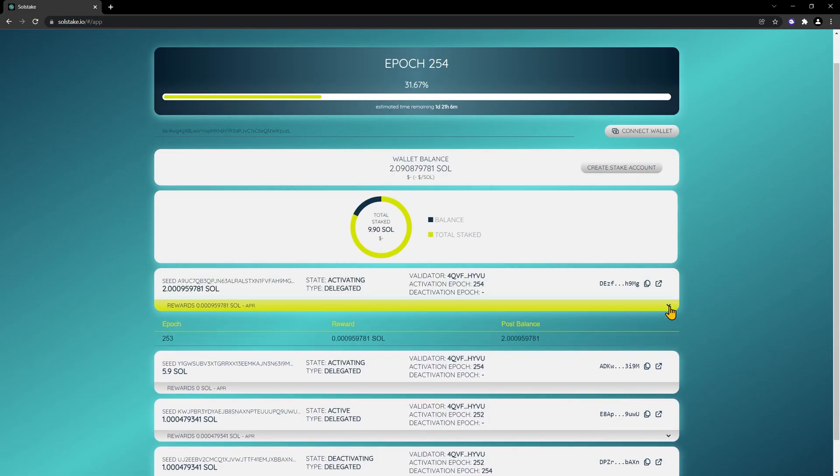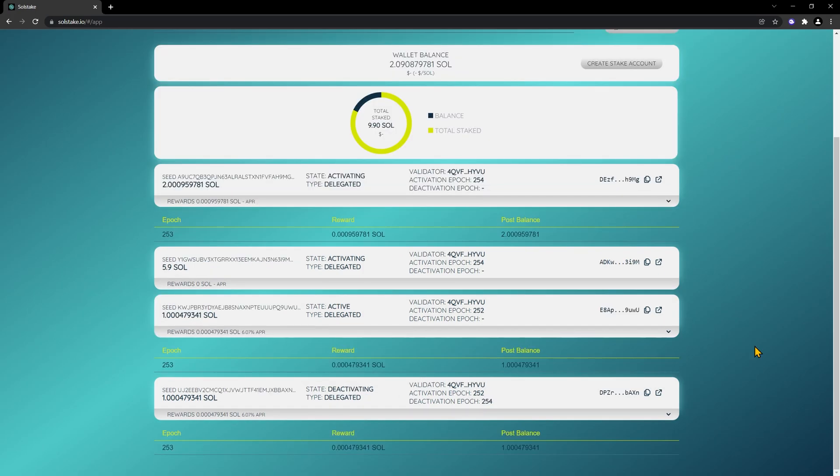Click on the arrow. It shows us the reward and the epoch. This is a brand new address, so it's only showing the rewards for one epoch.